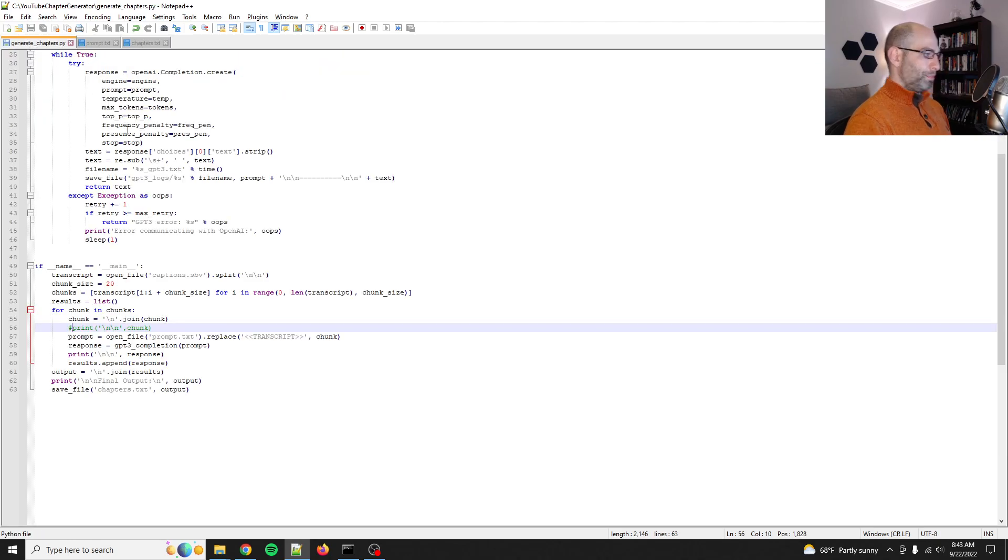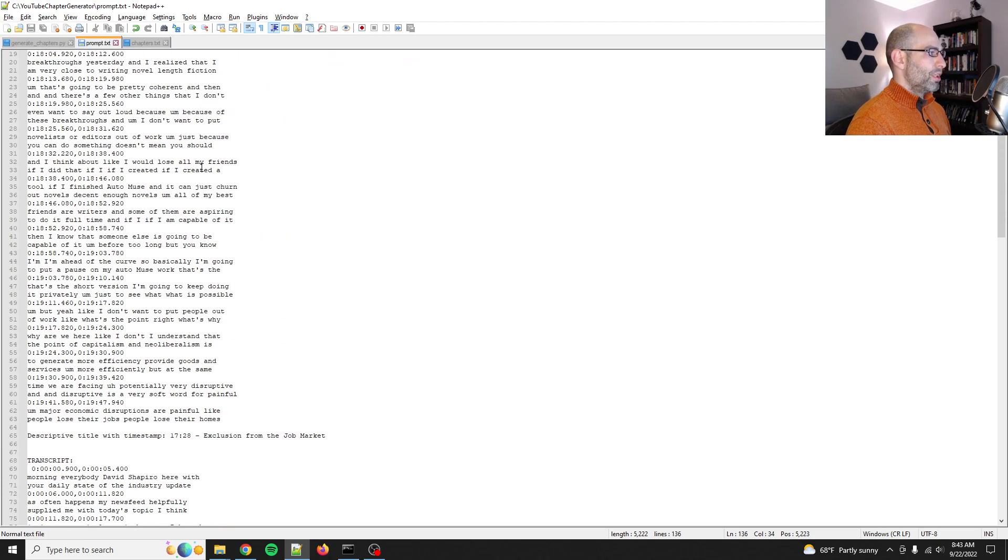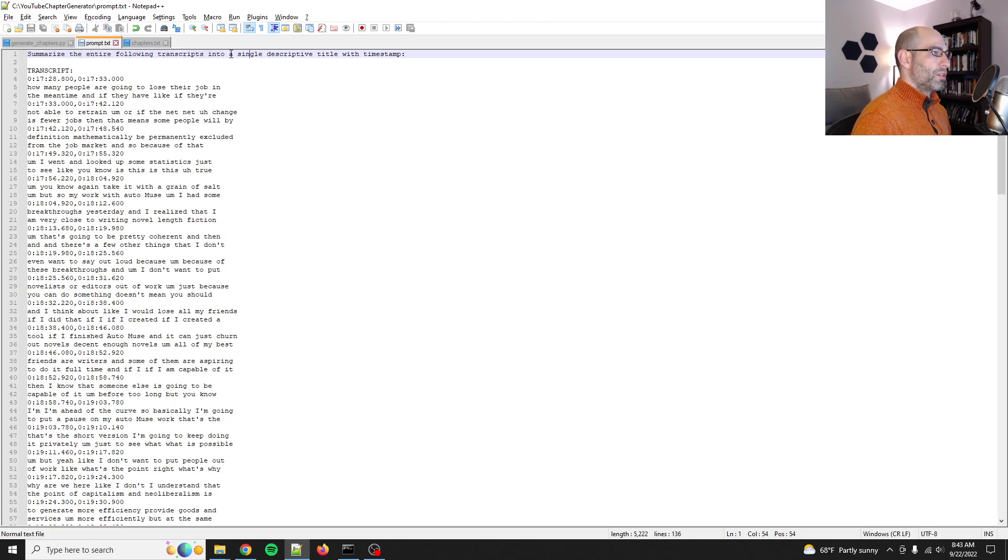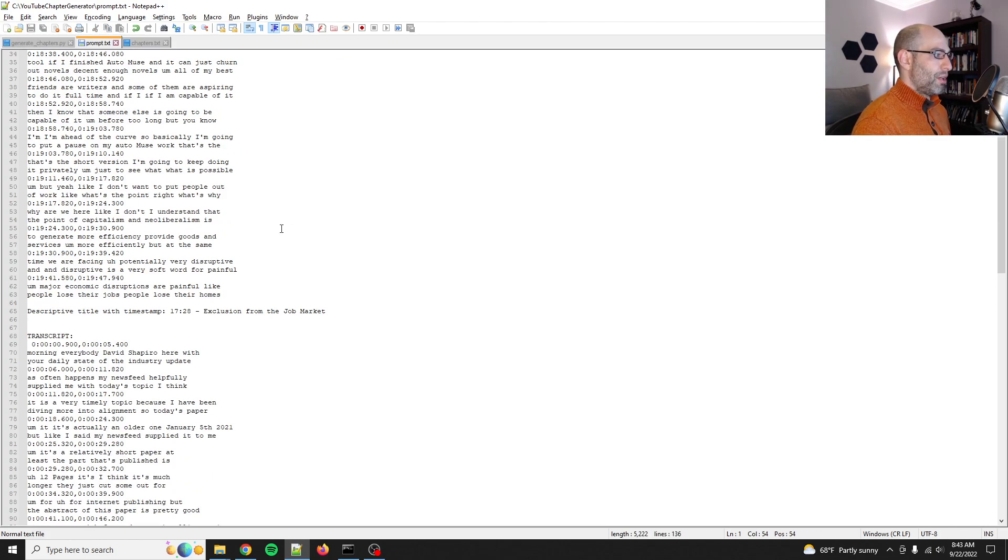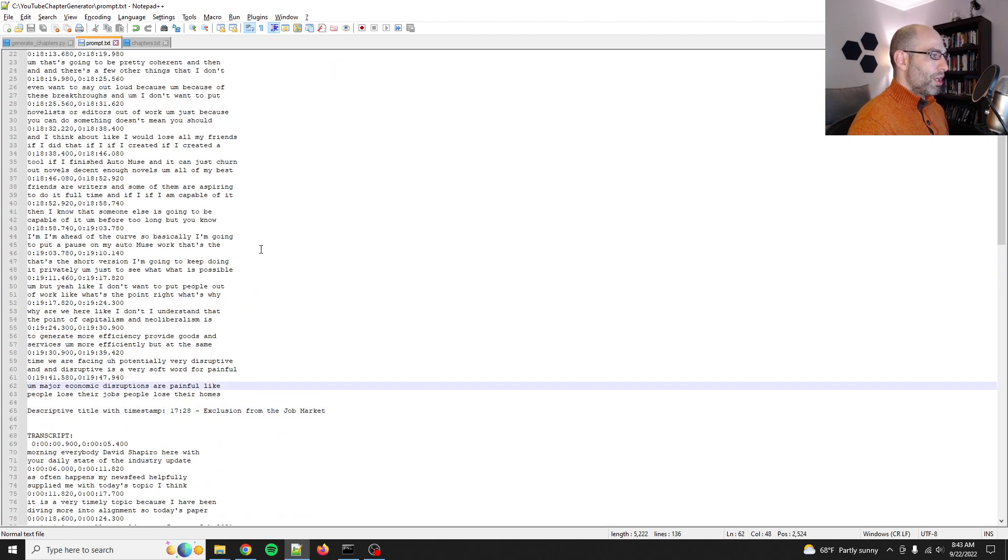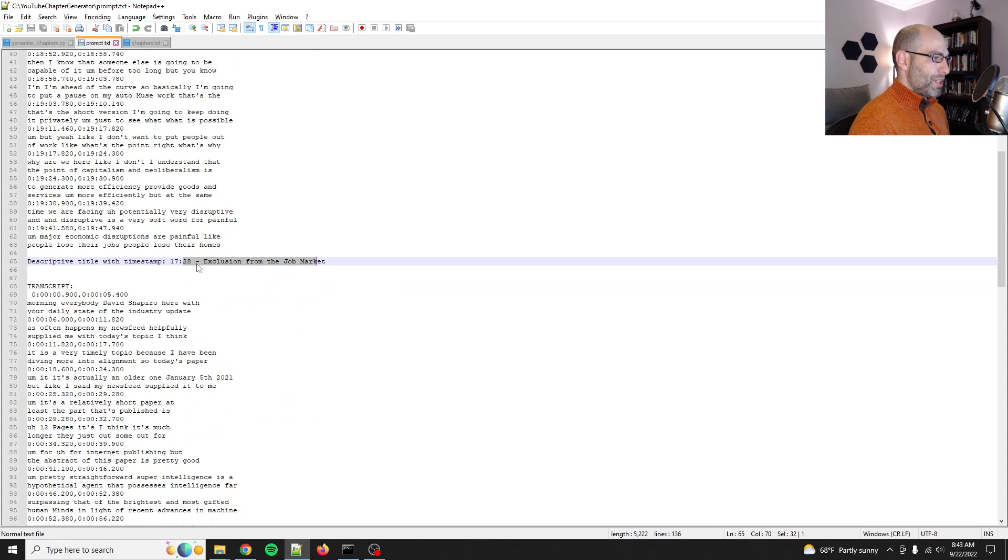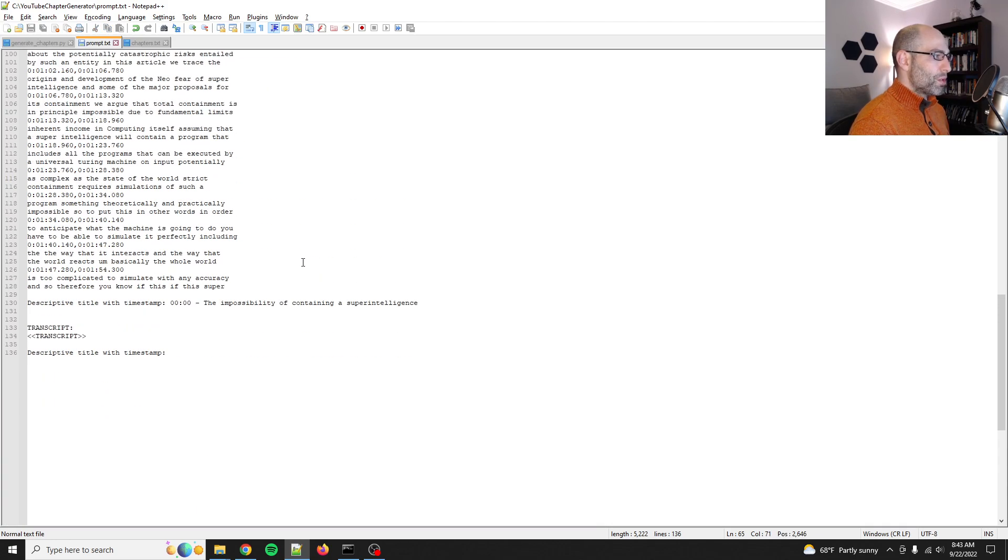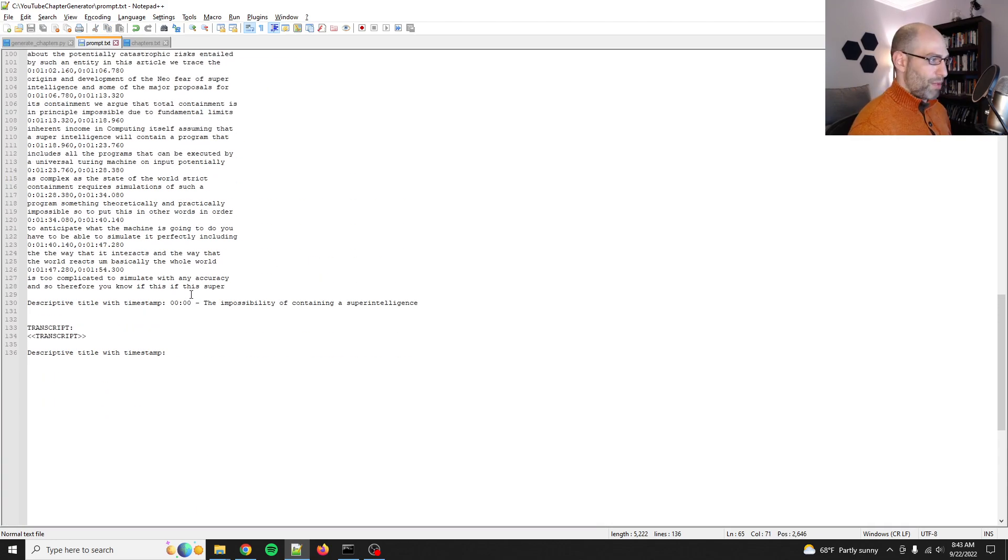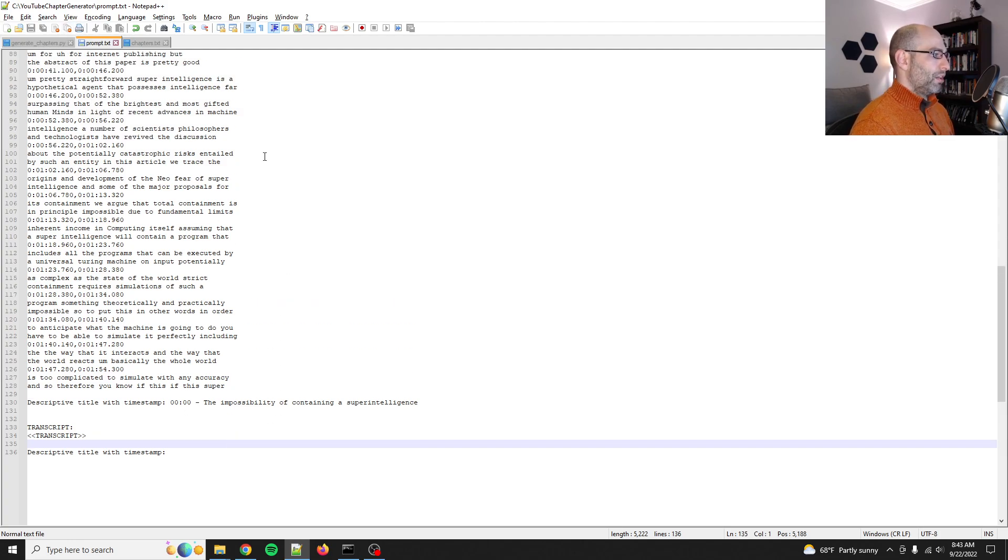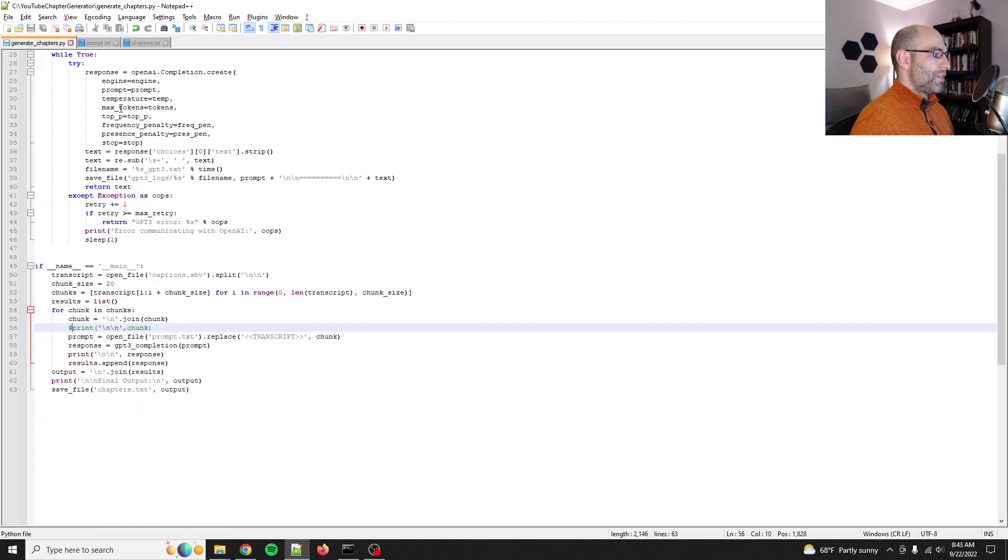So how did I do this? Well, first, the prompt. It just summarizes the entire following transcript into a single descriptive title with timestamp. So I just give it a chunk of the SBV, and it gives you a timestamp and a title. I've got a few-shot prompt. I give it just two examples, and then it handles it just fine. It summarizes the whole thing, gives it a good title.